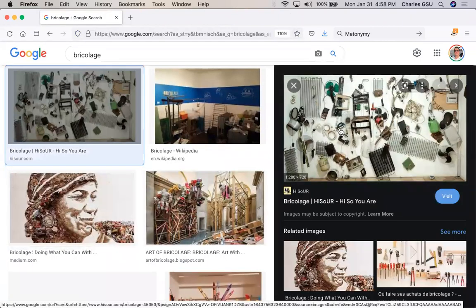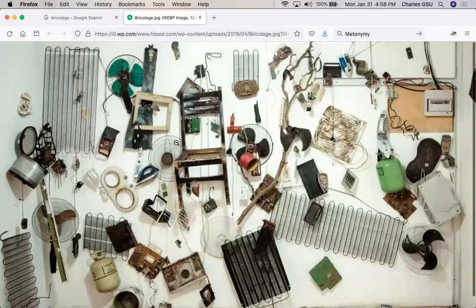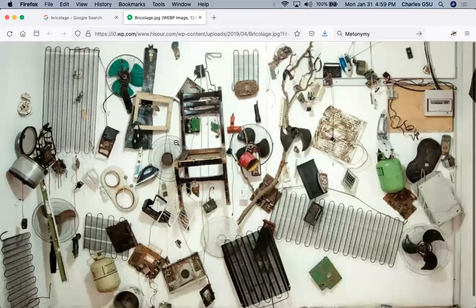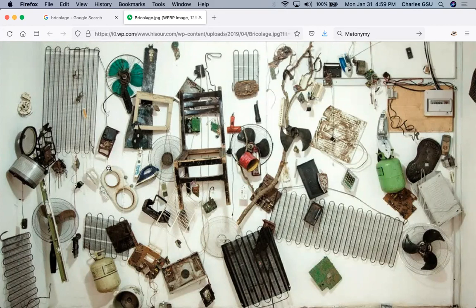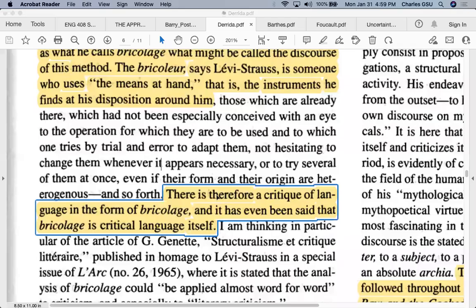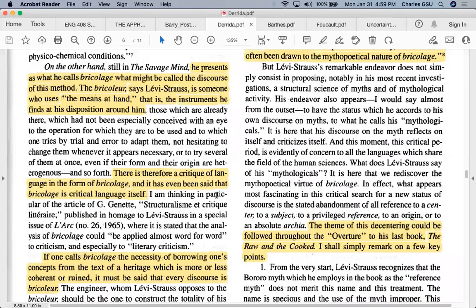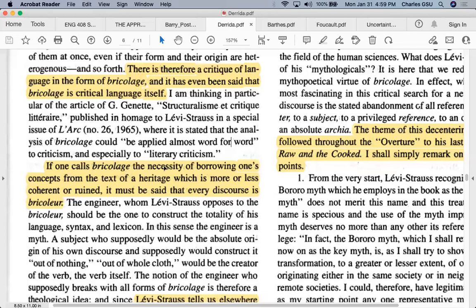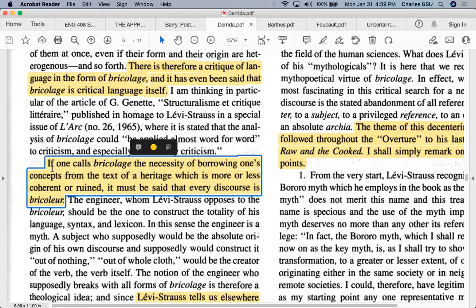What Barthes wants to remind us is: when and where and how do we draw the line of what constitutes an author in terms of what they've written? He says: 'The author still reigns in histories of literature, biographies of writers, interviews, magazines, as in the very consciousness of men of letters, anxious to unite their person and their works through diaries and memoirs.' If an author scribbled on a napkin or wrote a post-it note, would you consider that part of their oeuvre — their collected works? Like with Shakespeare, do we take his receipts from the Globe Theatre as part of his literary corpus? Barry says the Norton anthology editors note: 'The author, the text, and the reader are each composed of a universe of quotations without origin and end.'